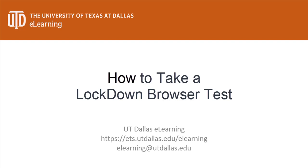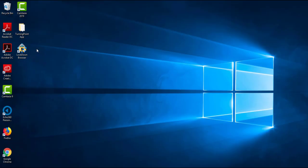In the last video, we described how to download and install the LockDown Browser, but in this video we will cover everything on how to take a test in LockDown Browser.